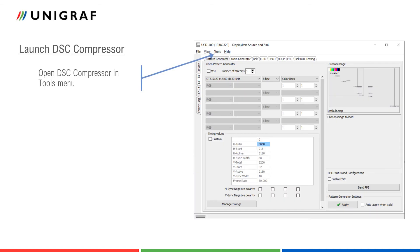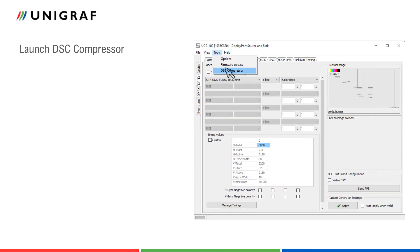DSC-Compressor can be launched from UCD-CONSOLE's tools menu. Please note that DSC capability is an add-on feature to UCD-400. Please consult Unigraf for details.